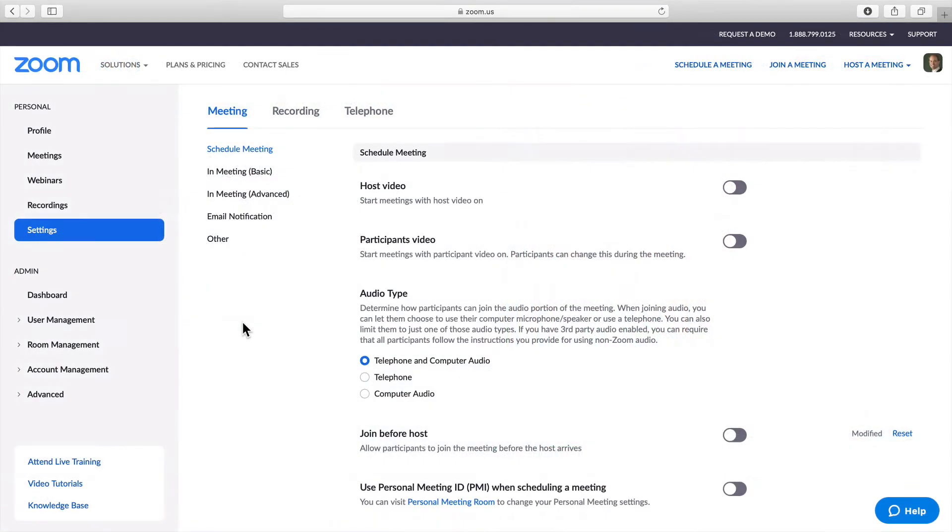As mentioned, the first thing you want to do is to enable screen sharing in your settings. To do this, go into your Zoom account and click on settings. Next, you will want to click on In Meeting Basic.